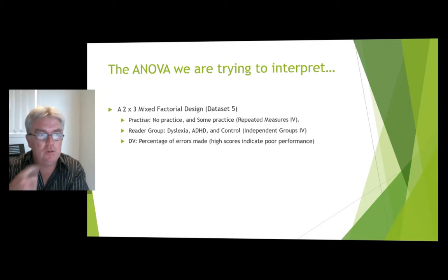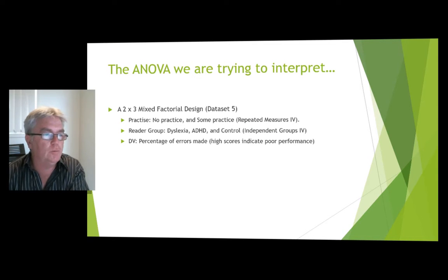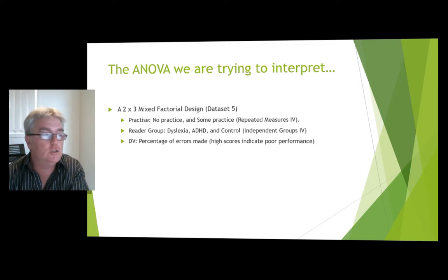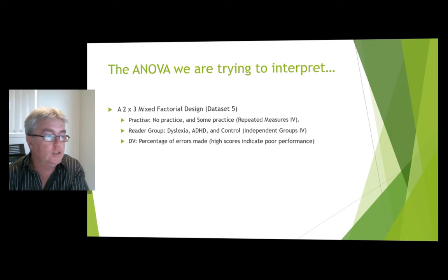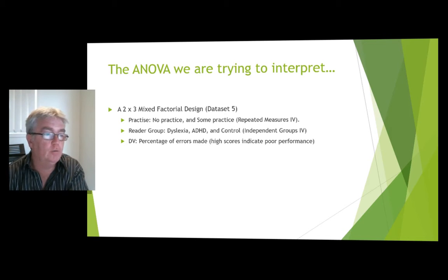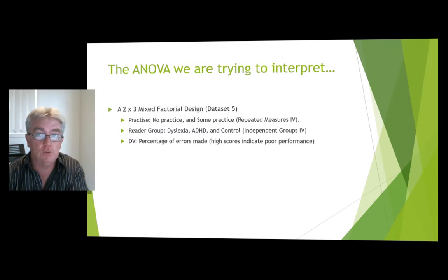So to do that, I've grabbed dataset 5, which we've used in the tutes, and that's a two-by-three mixed factorial design. This is one where we had practice, which had none versus some, repeated measures,